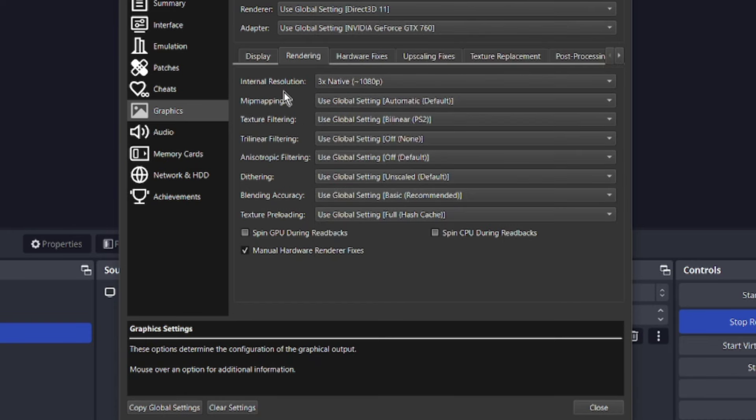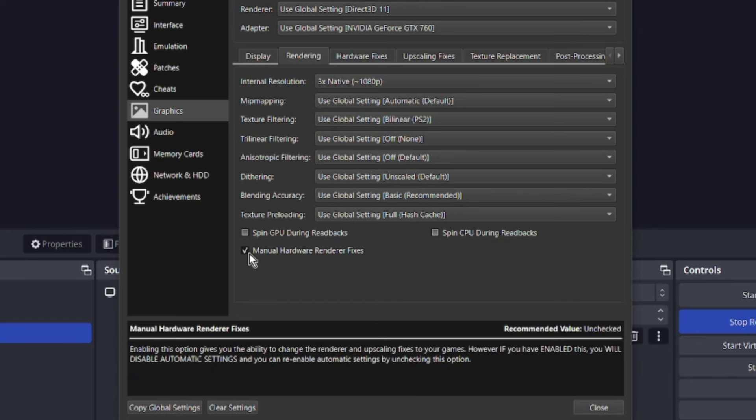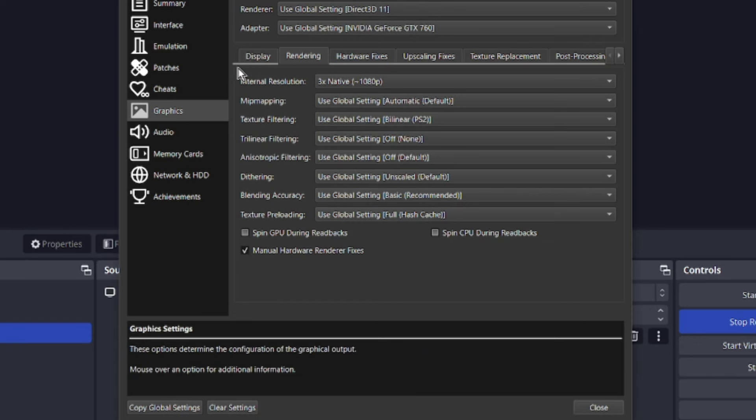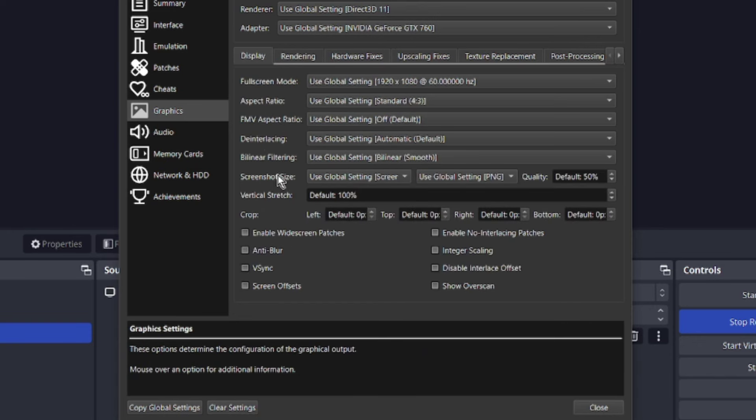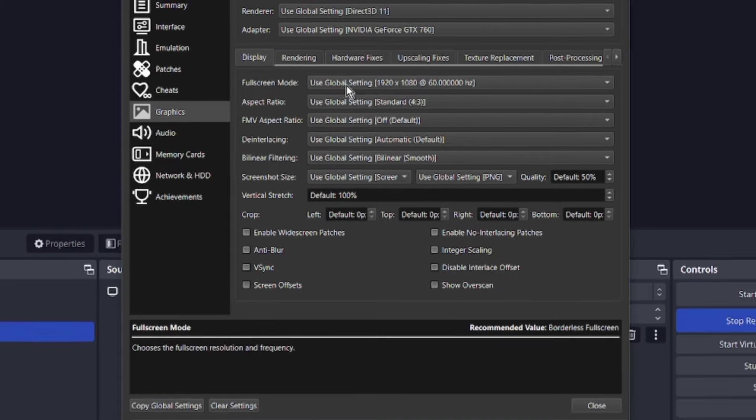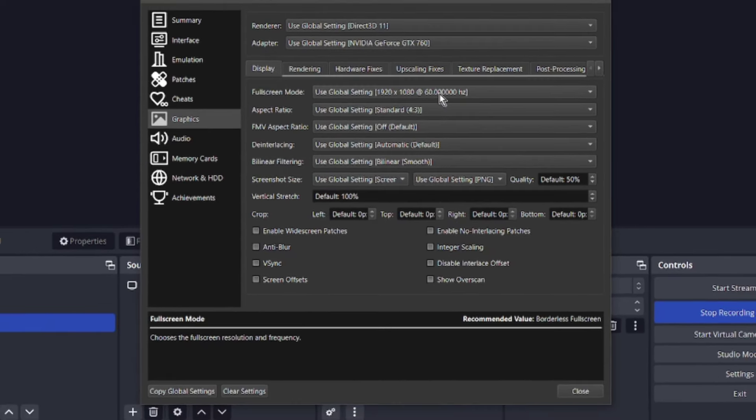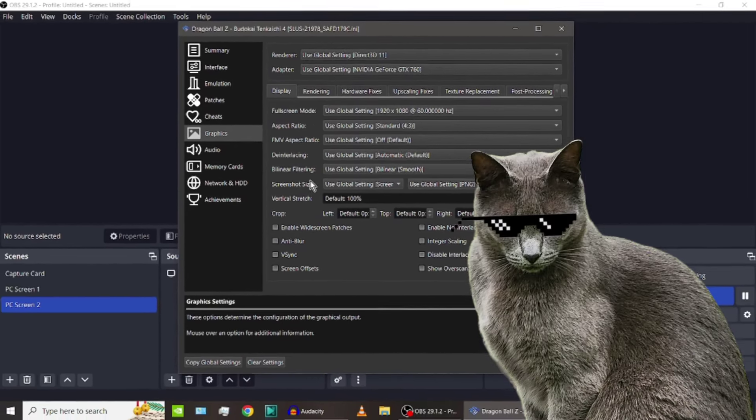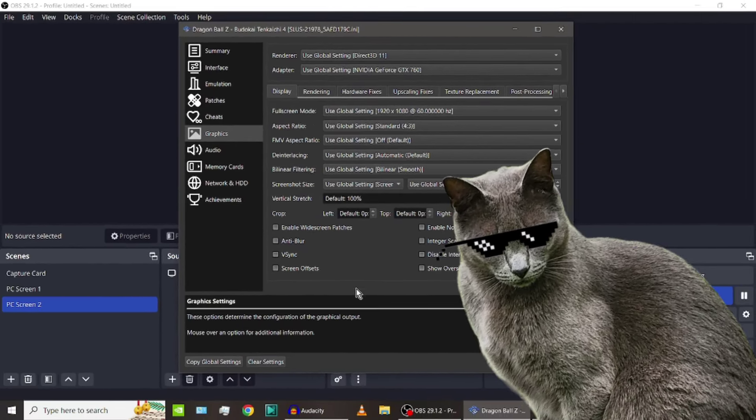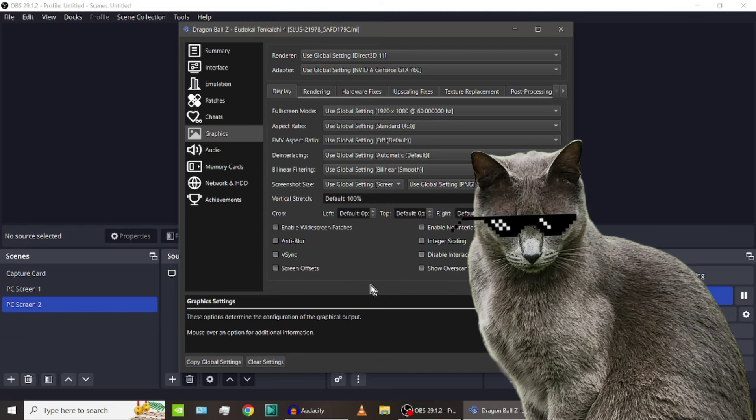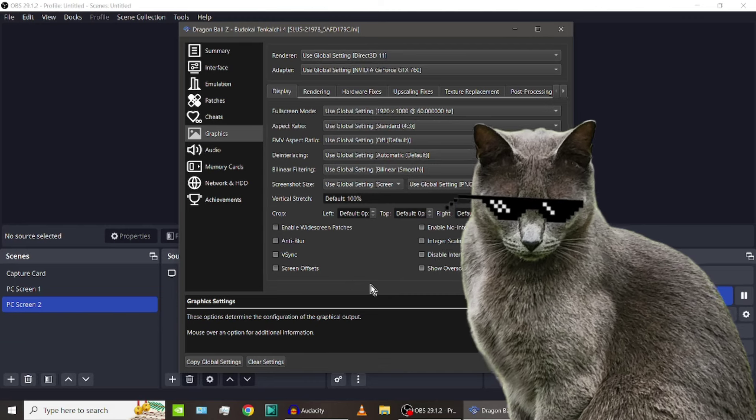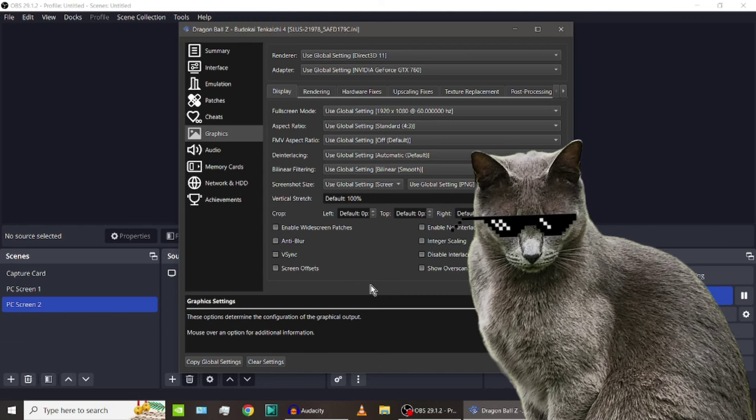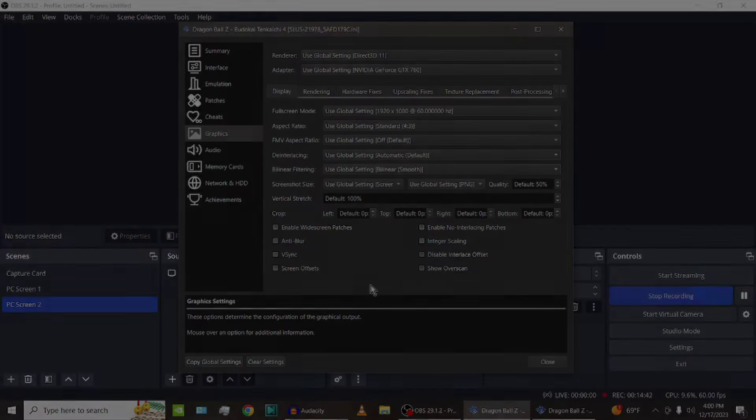You've got to make sure you have manual hardware renderer fixes and your display. Full screen mode is what I changed. That's the only thing I've changed here. The rest is kind of up to you. You can poke around with whatever you want to poke around with, but that's my setup for the PCSX2 emulator. I thank you for watching and I'll see you on the next adventure.